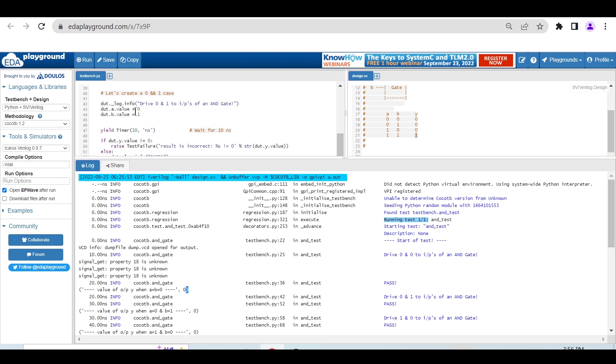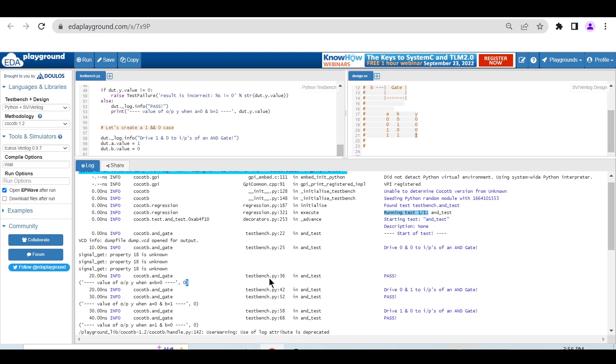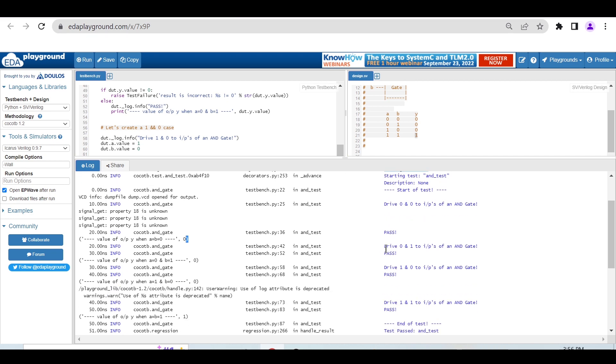In the second case, 0,1: if it's not zero then raise test failure, else print the value of Y and print message pass. So driving 0,1 is passing and printing value 0, which is expected.